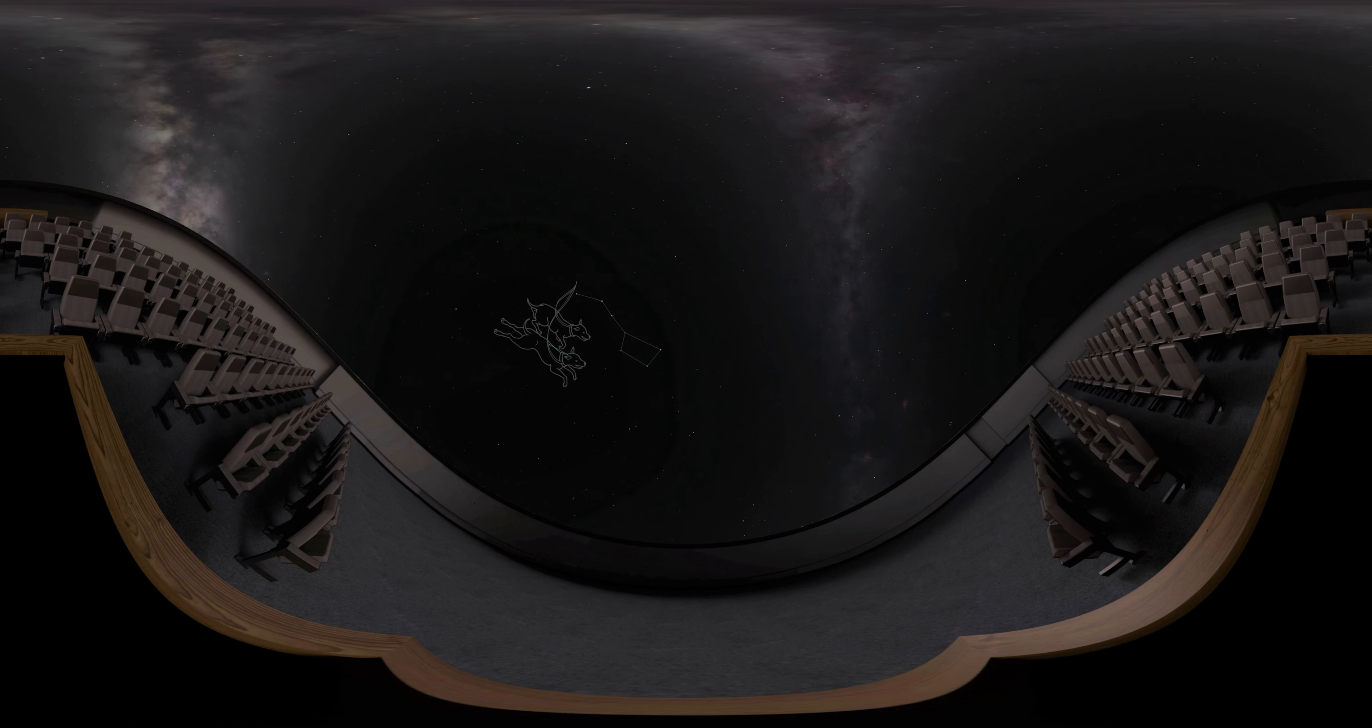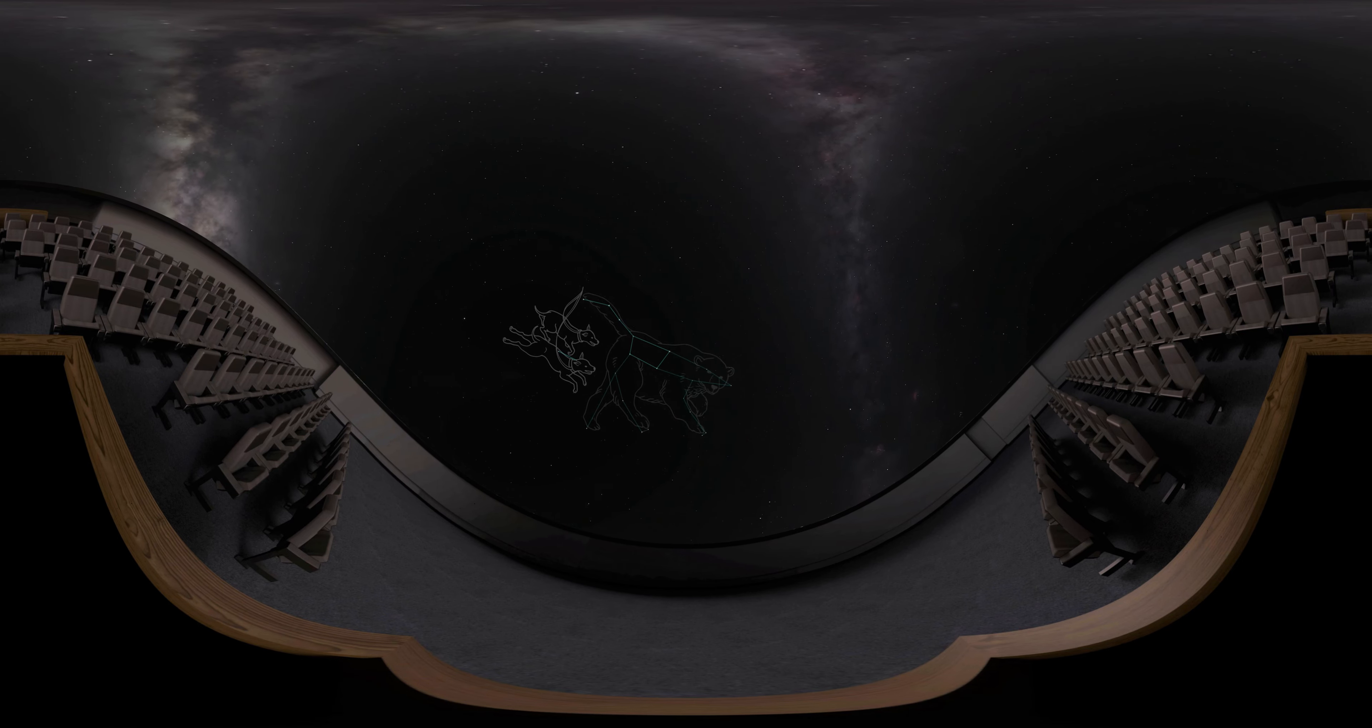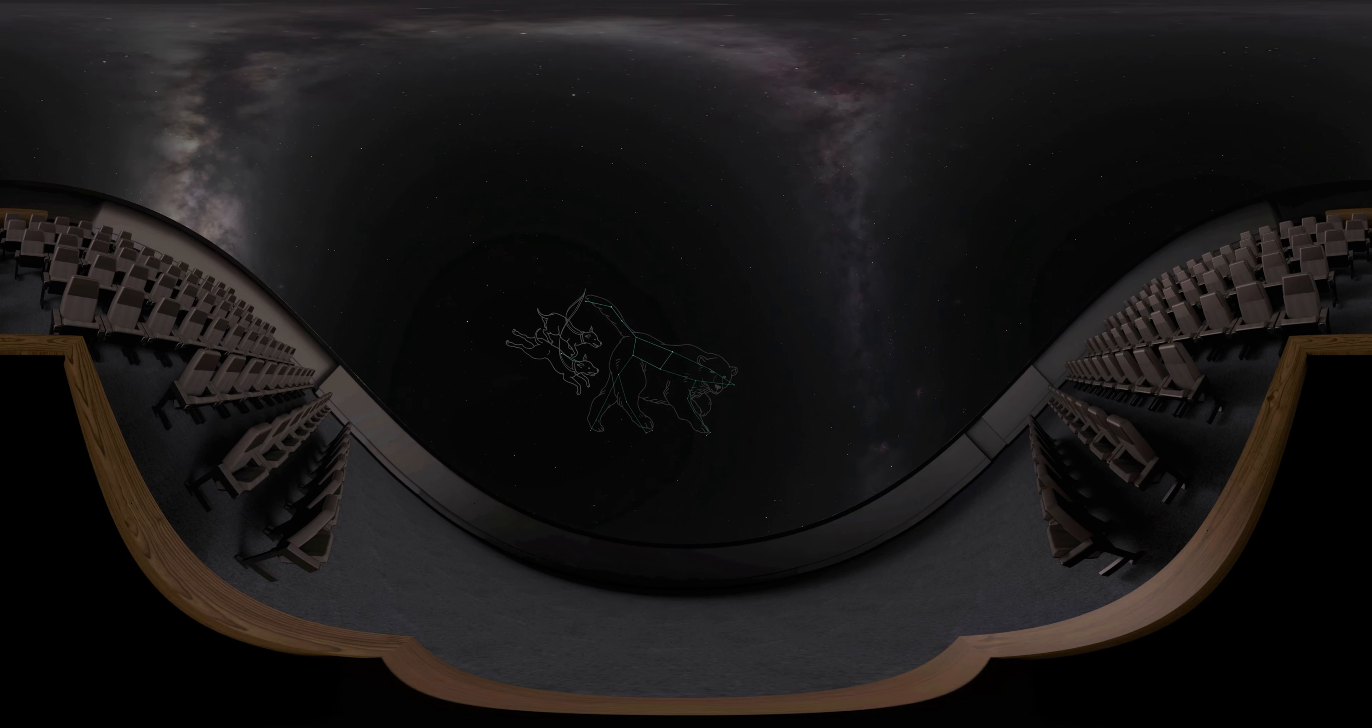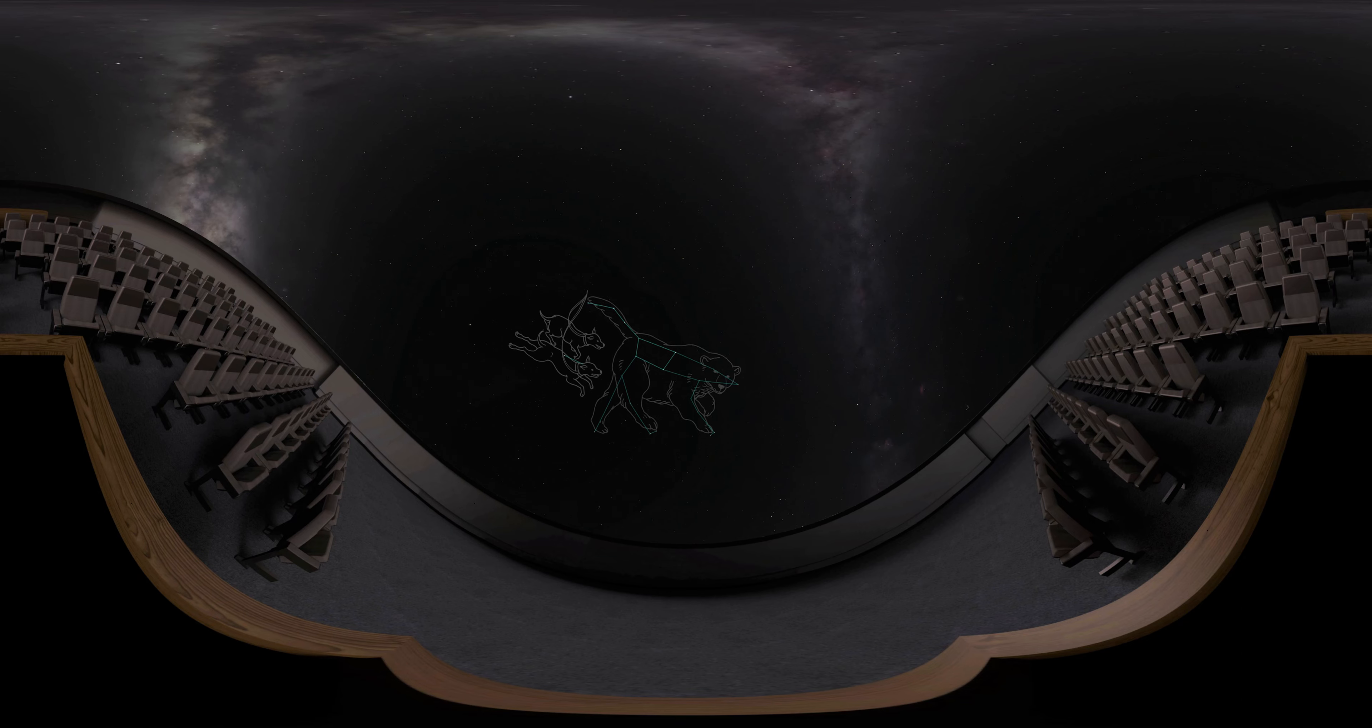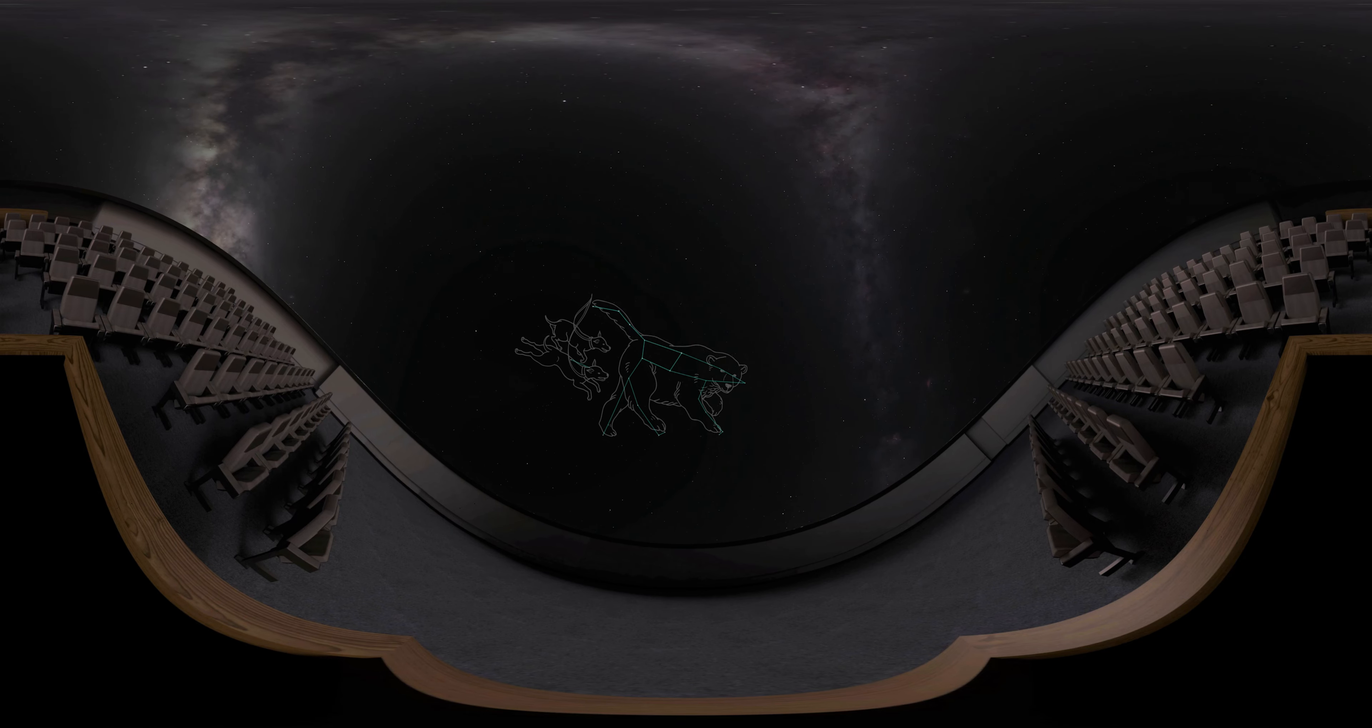This group of stars is not a constellation by itself. Rather, it is a part of the constellation Ursa Major, the Big Bear.